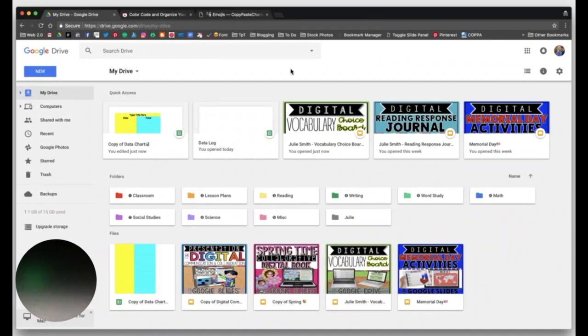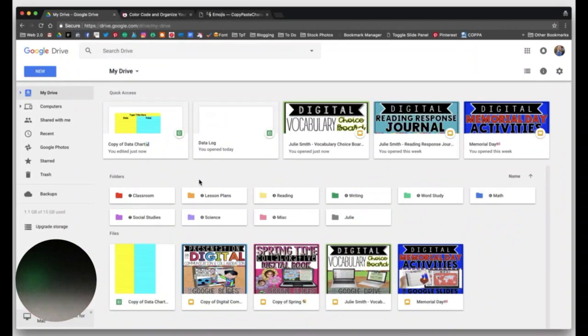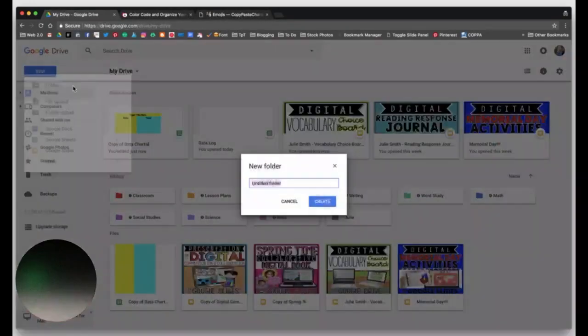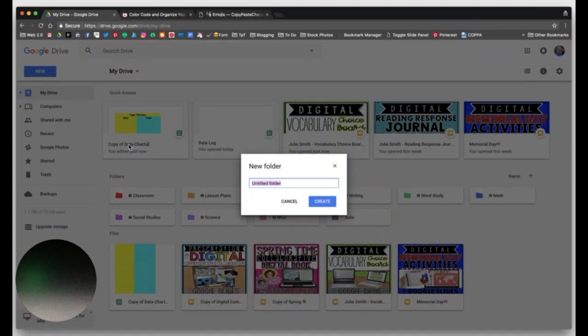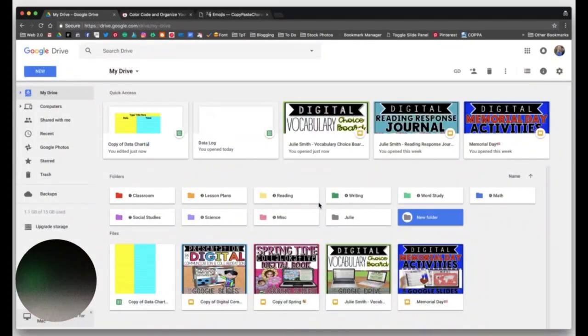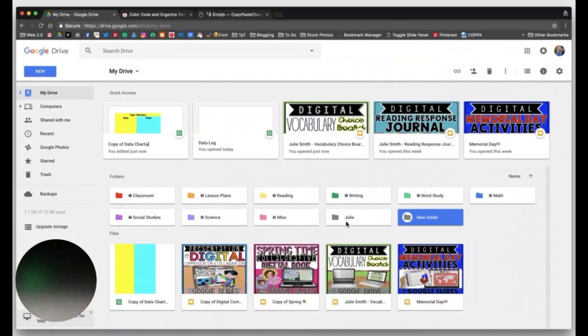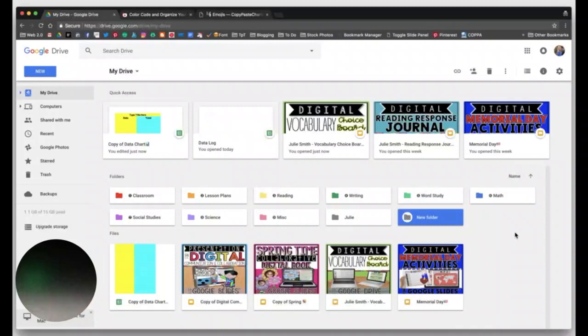But first, folder structure. You can create folders in your Google Drive to house your files, and you can nest folders within folders as well. If you're unfamiliar with how to create a folder, just go up here to New and click Folder. And you can create a new folder. I'm going to say New Folder and click Create. And you can see it pops up over here. I have another one that I created just before recording this video and I named it Julie. You can see how it's not color-coded like these other ones, and I'm going to walk you through that process here in a little bit.